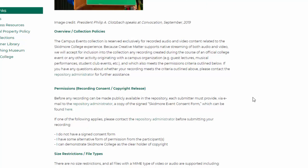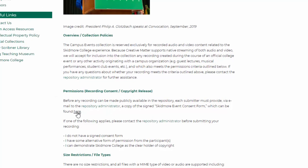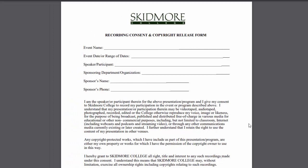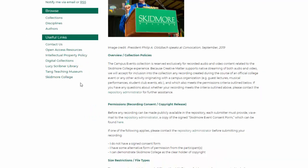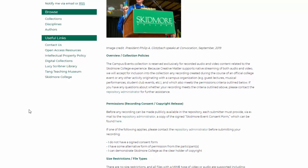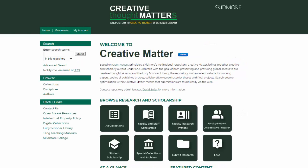Lastly, all submissions must include a copy of the Skidmore Event Consent Form, which is a recording consent and copyright release form. Before you submit your audio or video of an event, you should email the completed consent form to the Creative Matter Administrator. If you have an alternative form of consent or can demonstrate Skidmore College as the holder of copyright, please contact the Creative Matter Administrator before you submit your content.